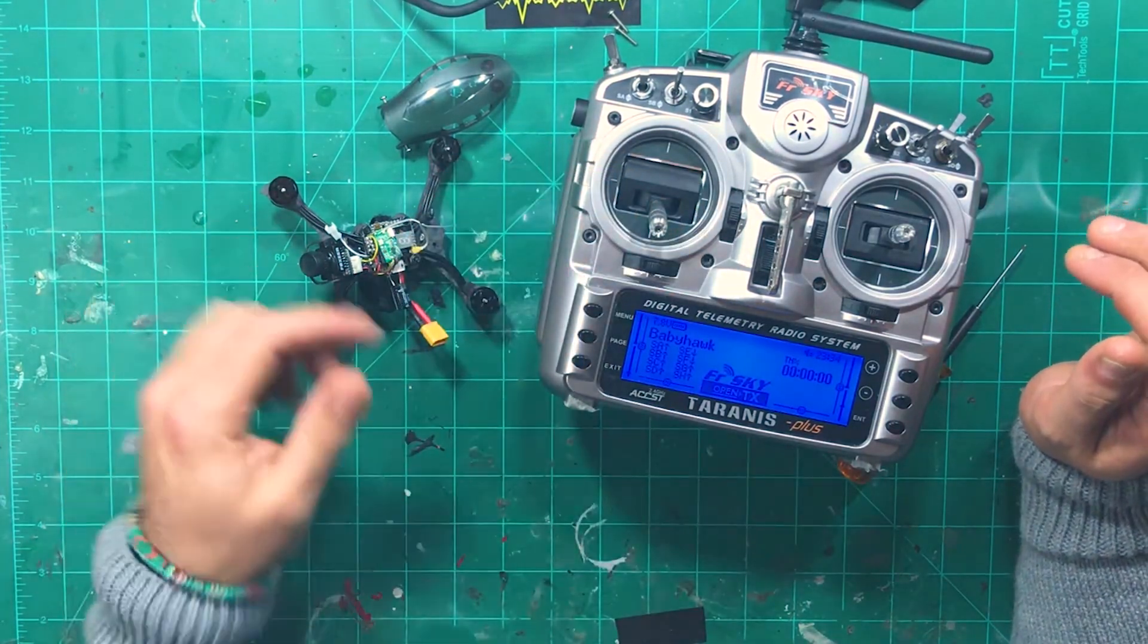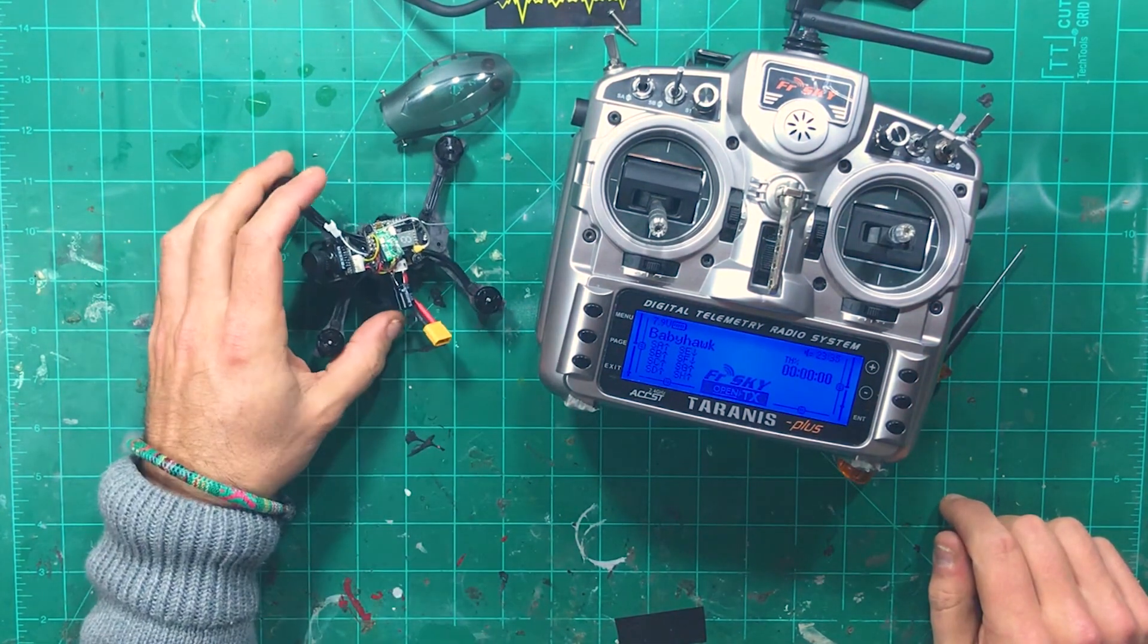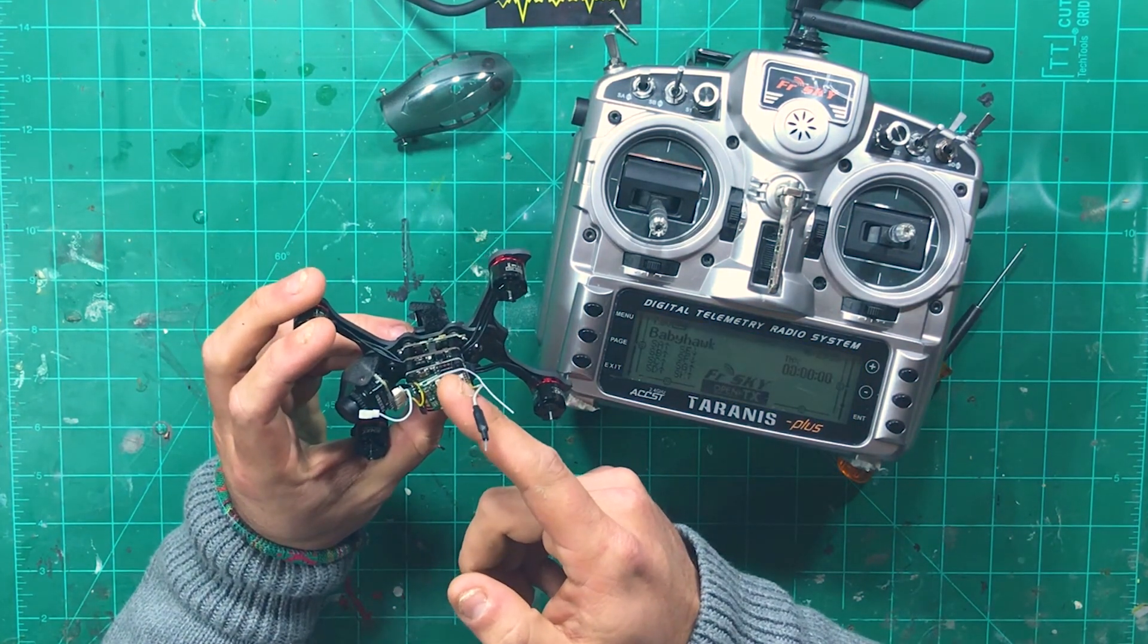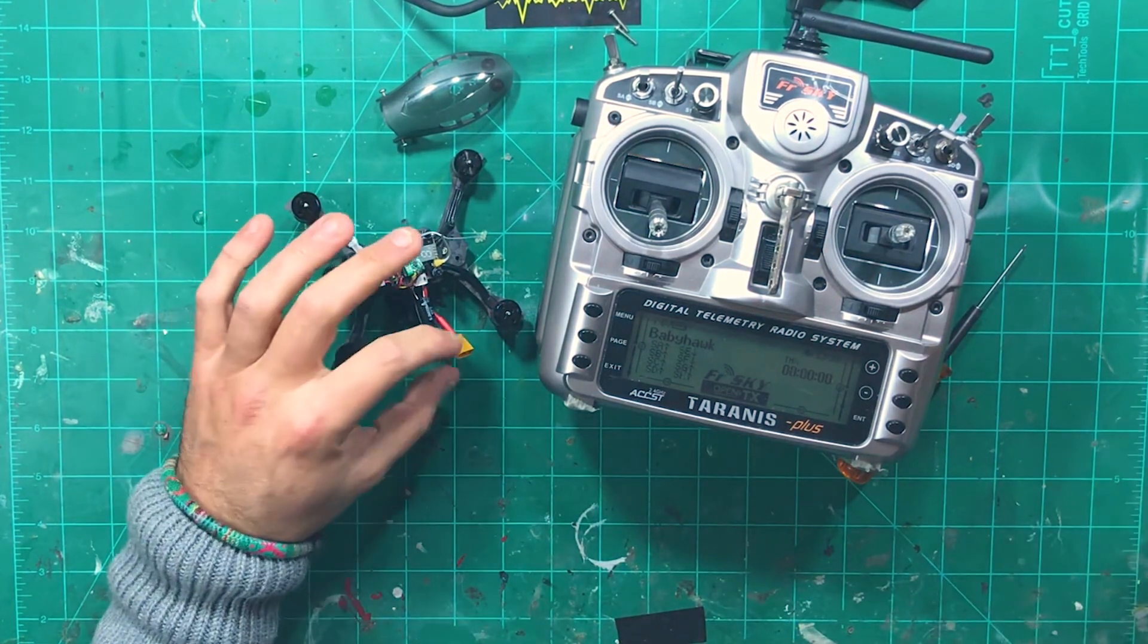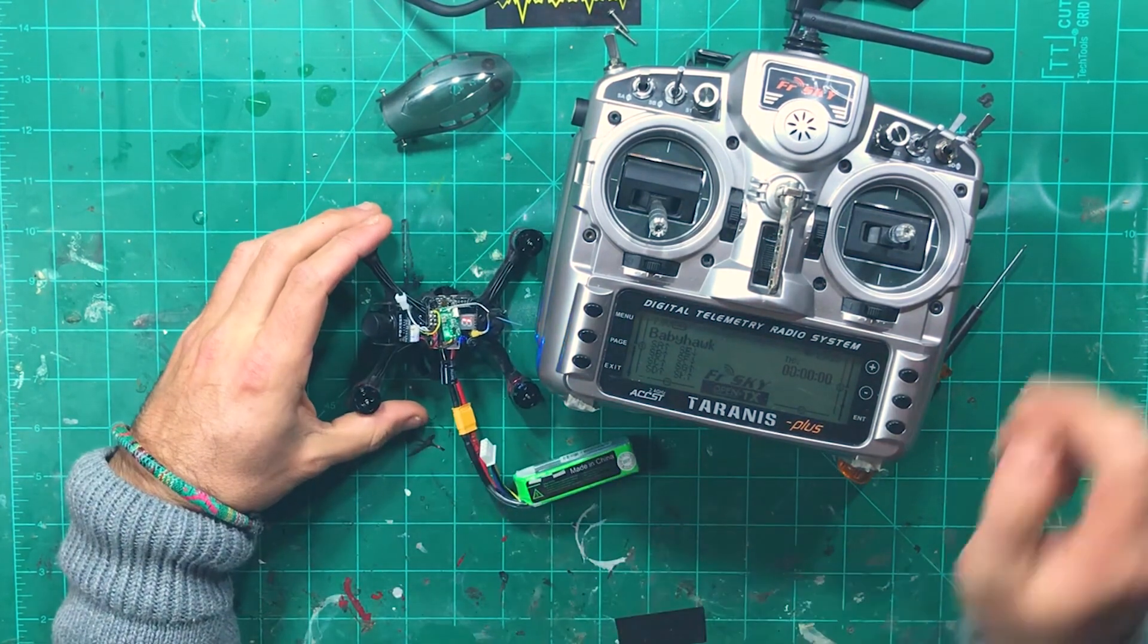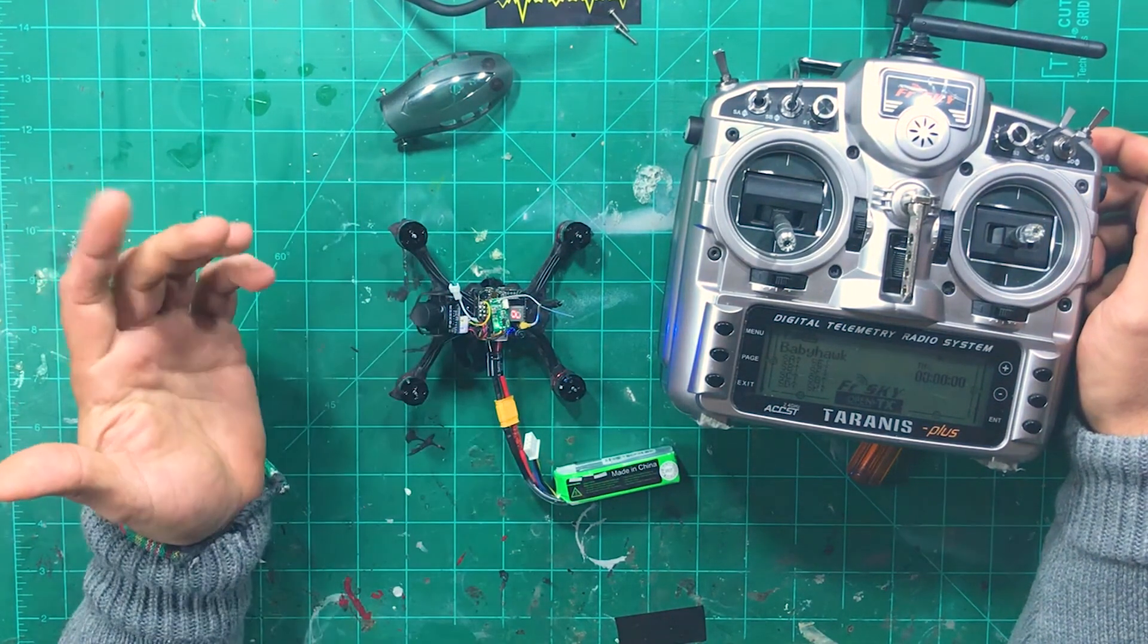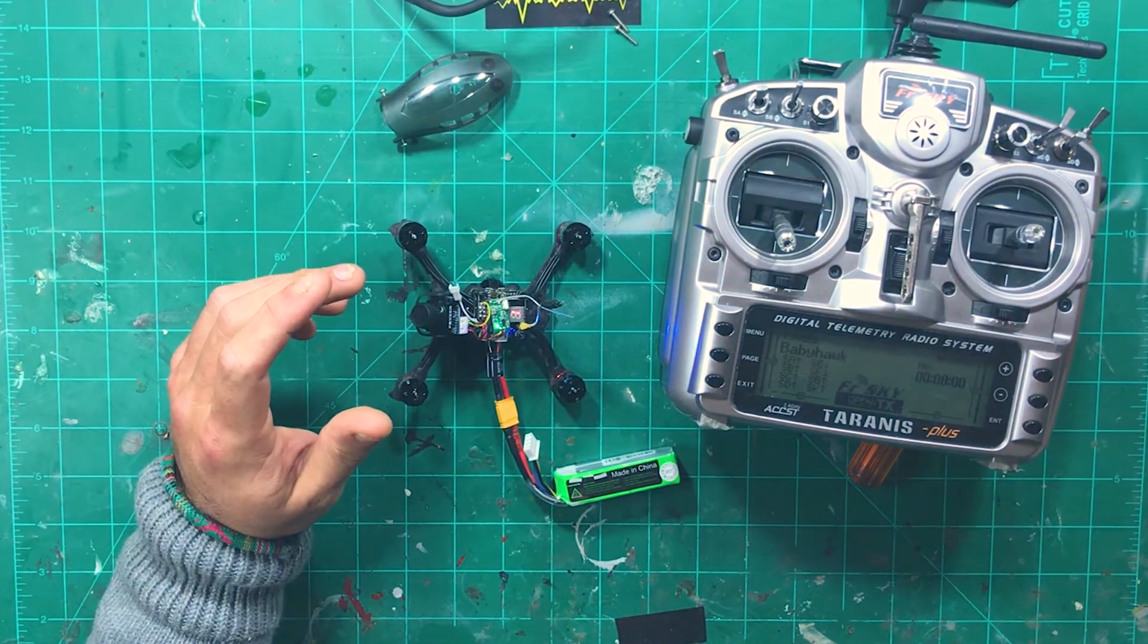So binding with the Tyrannus is pretty simple, everybody knows how to do that. We're going to actually be binding this in D8 mode. There's a little button right here on the side that you're going to hold in and do the whole balancing act of plugging in your battery. And once you do that, you will get a solid green light there. So we are bound up and ready to go. Everything's powered up, you can see the VTX is flashing through its little things.